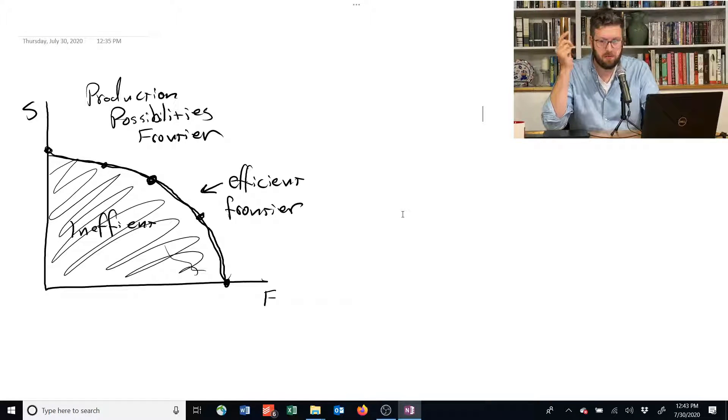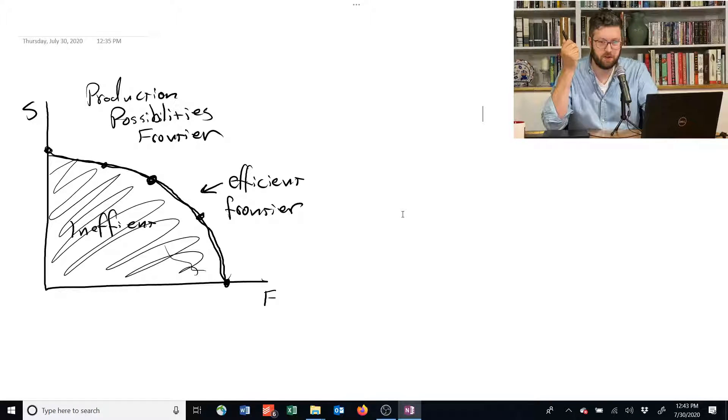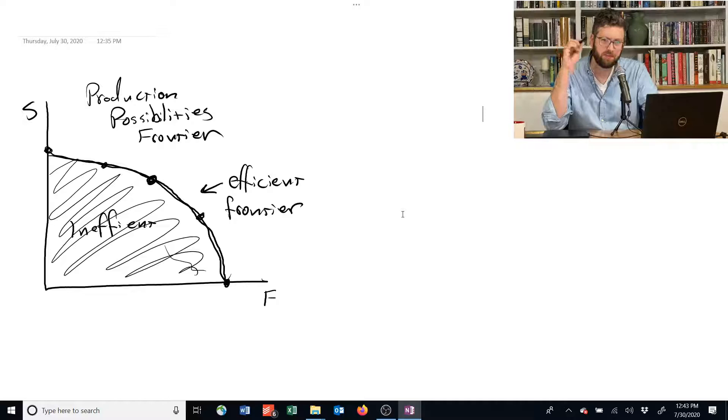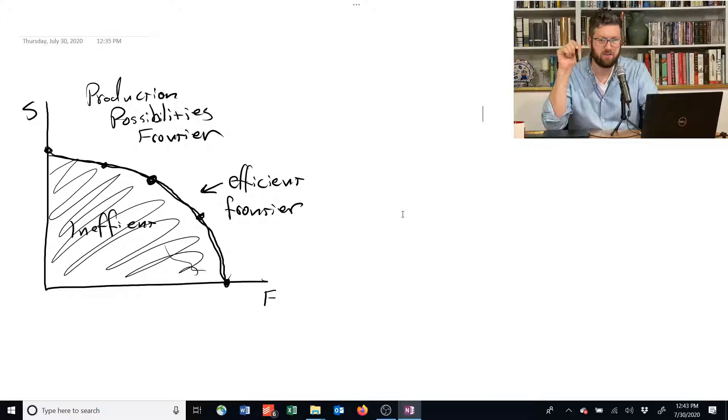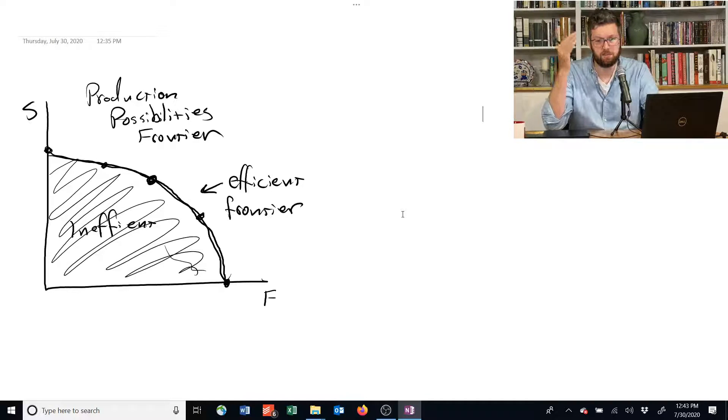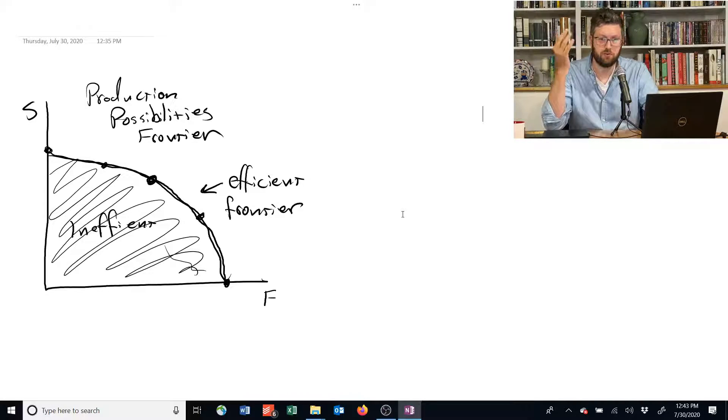Let's talk a little bit more about the production possibilities frontier. Remember, it's the trade-off that an economy makes between producing two goods.